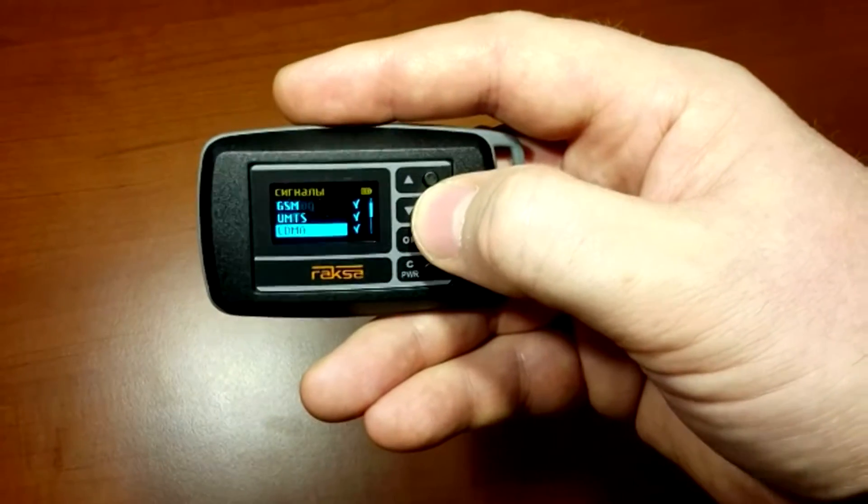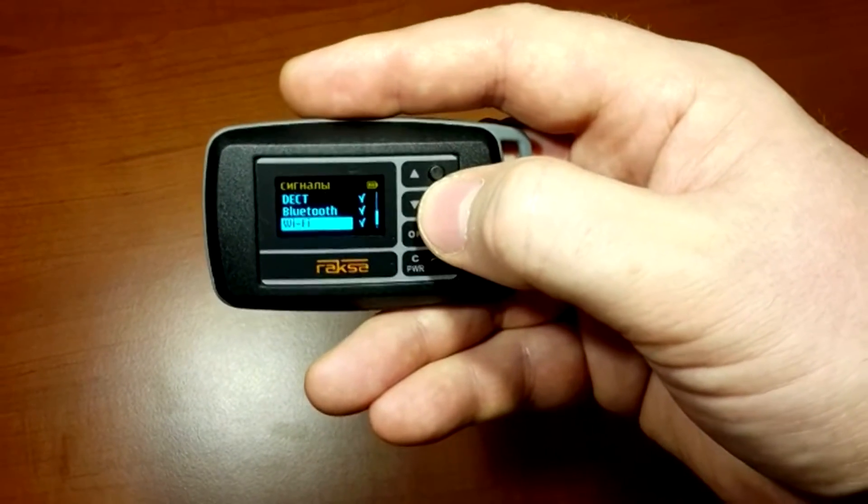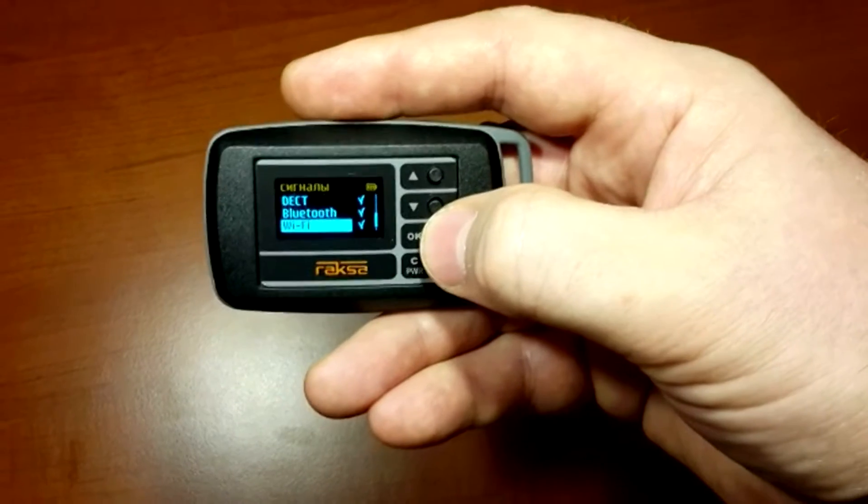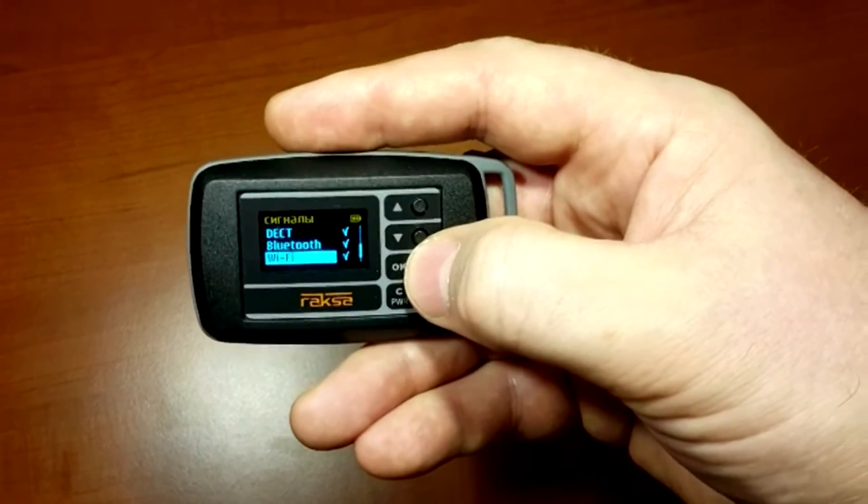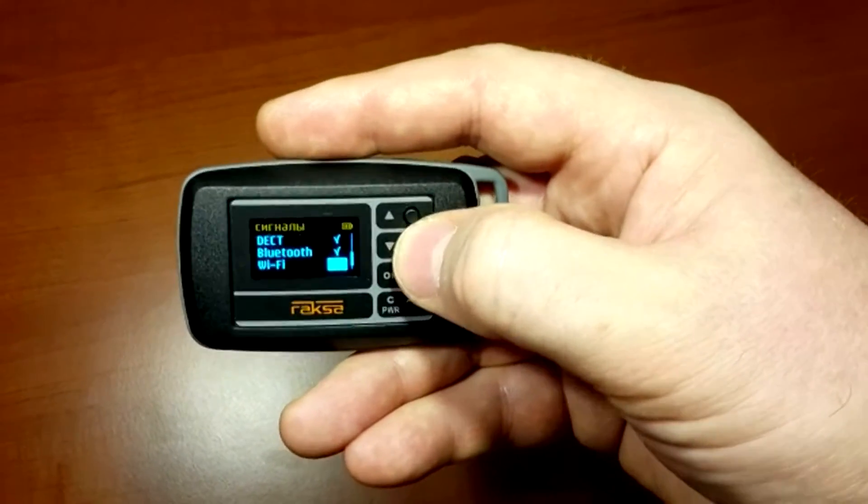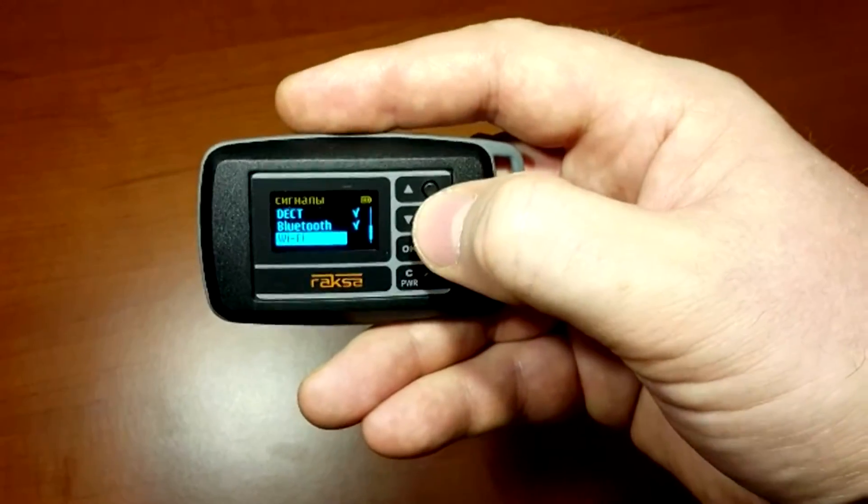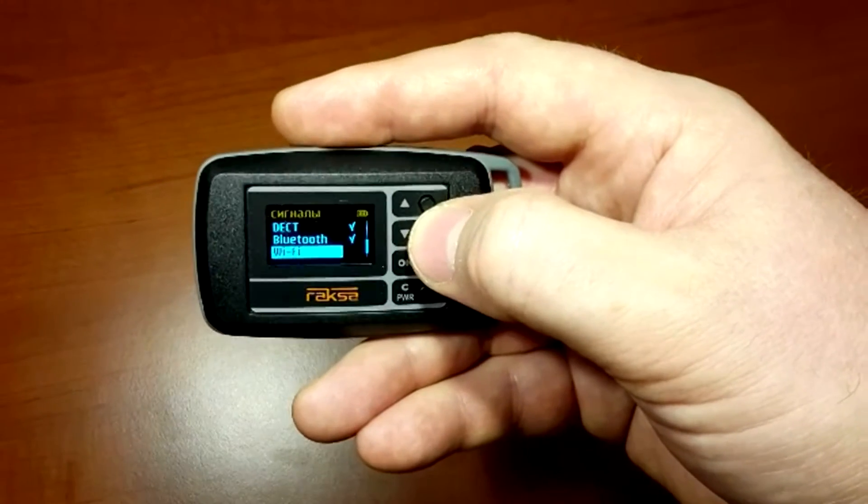Extraneous signals, as in this case the Wi-Fi signal for example, which has a significant level, is better to be turned off by removing the tick.